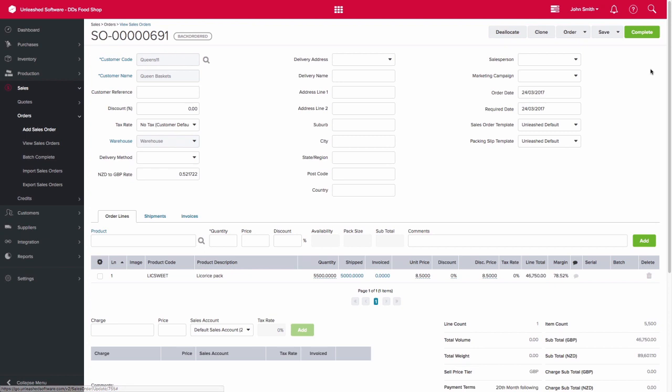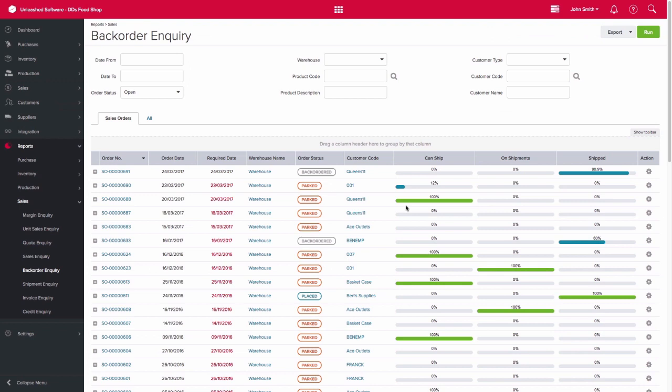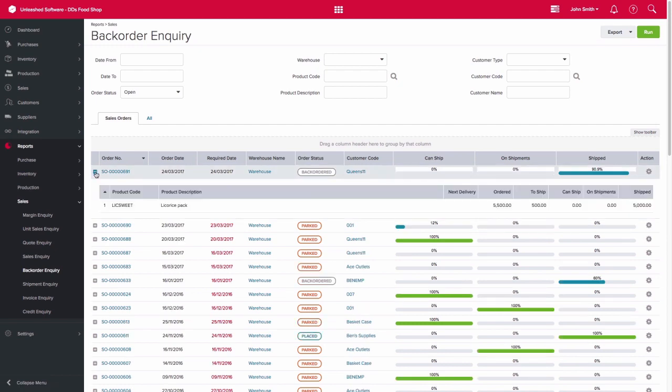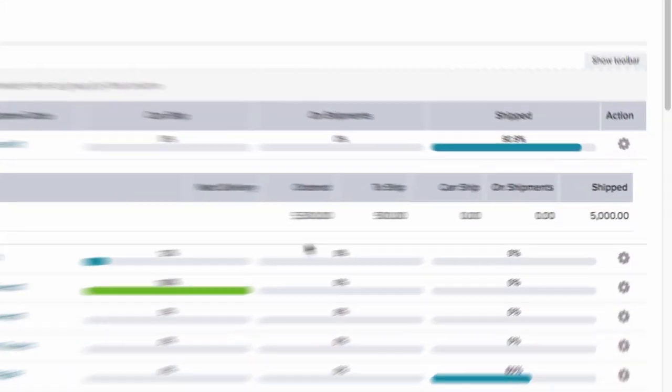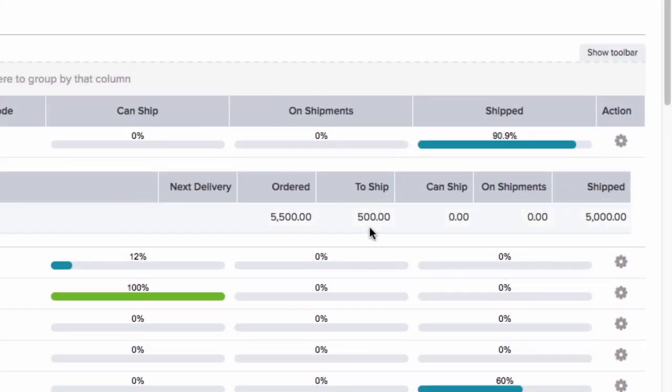Keeping an eye on these back-ordered sales is made easy by using the back-order inquiry report. This report will give you a list of your sales orders, but also allows you to drill down to the product level and see what has and has not gone out of the door. So you can see that we have shipped 90-odd percent of that shipment at this point, and the rest will need to be shipped at a later stage.